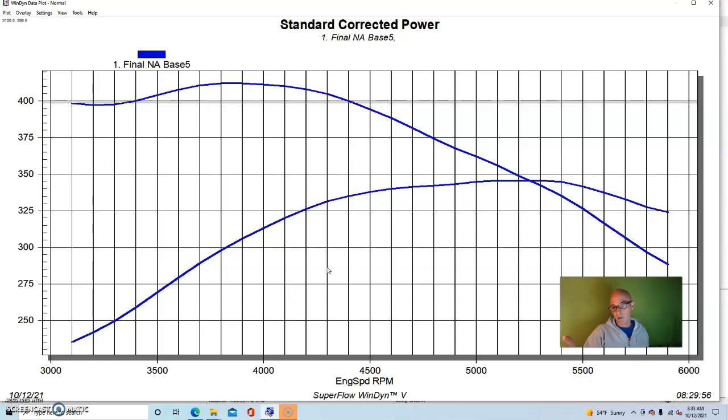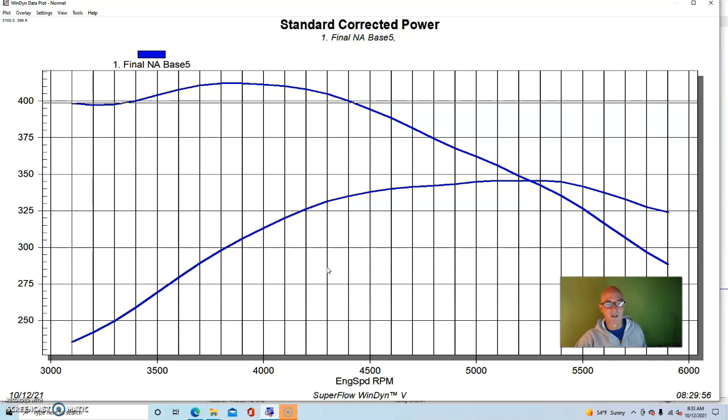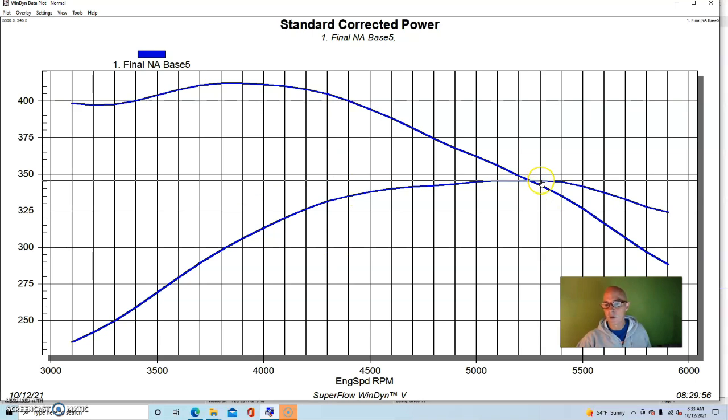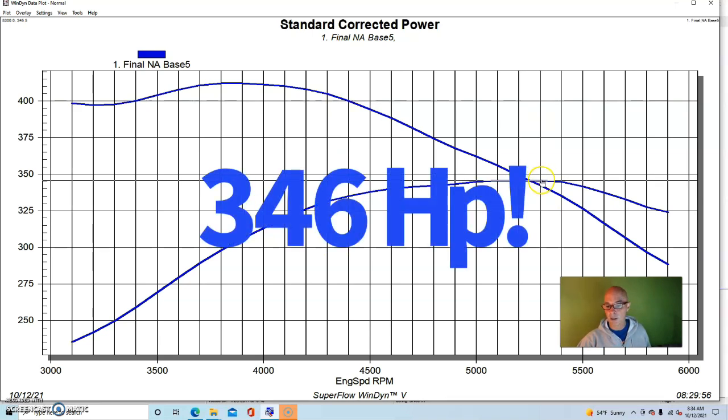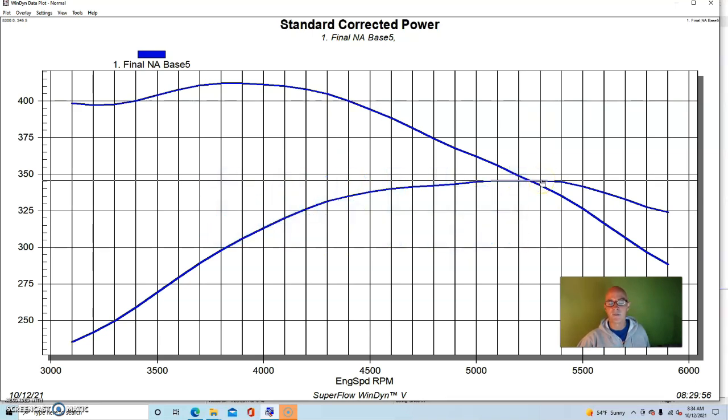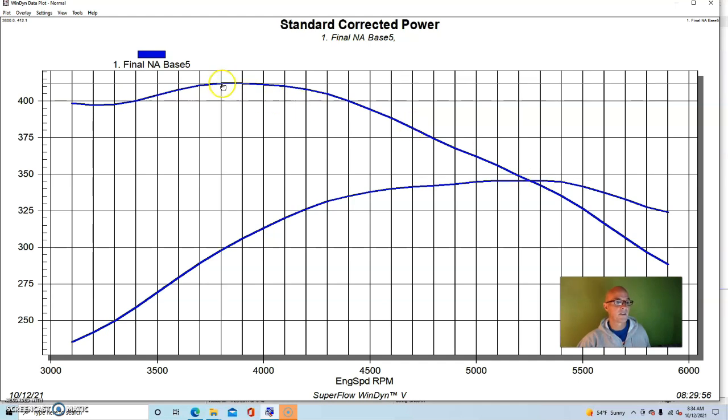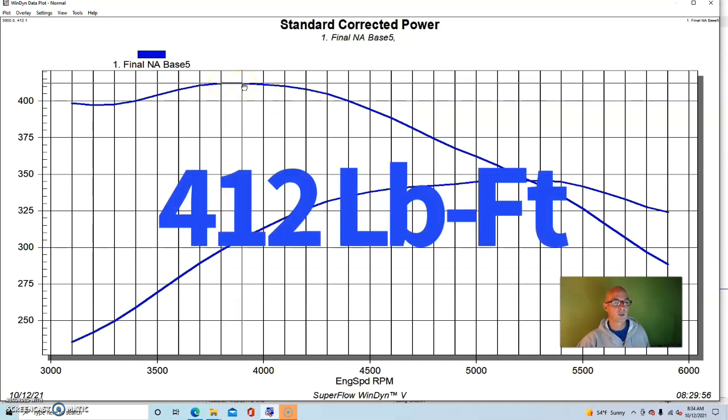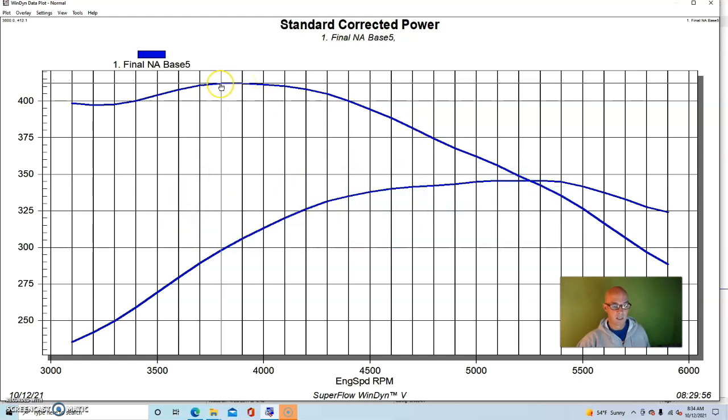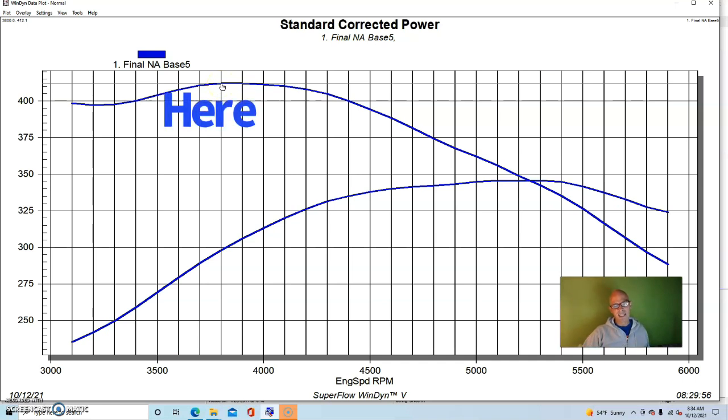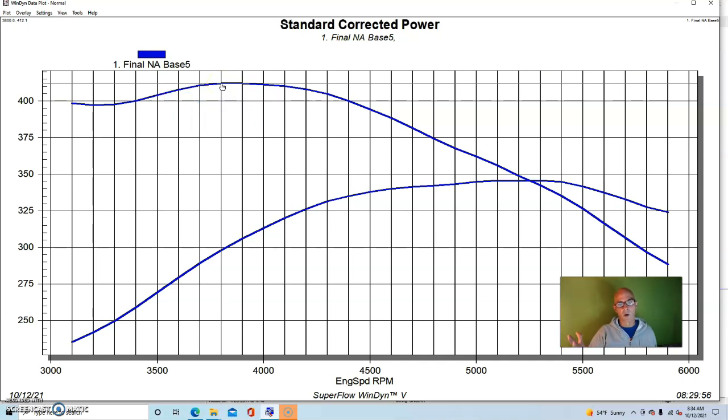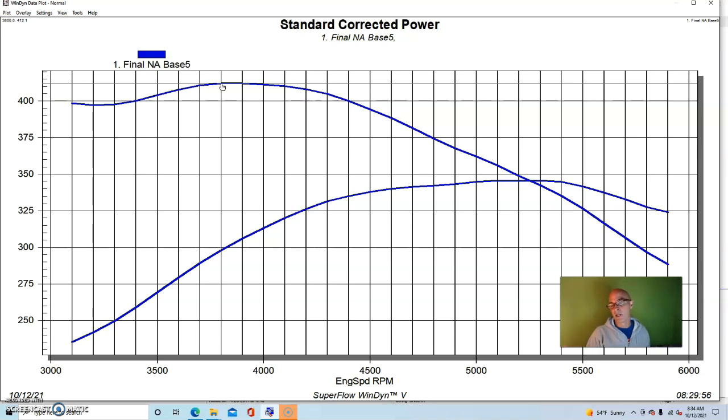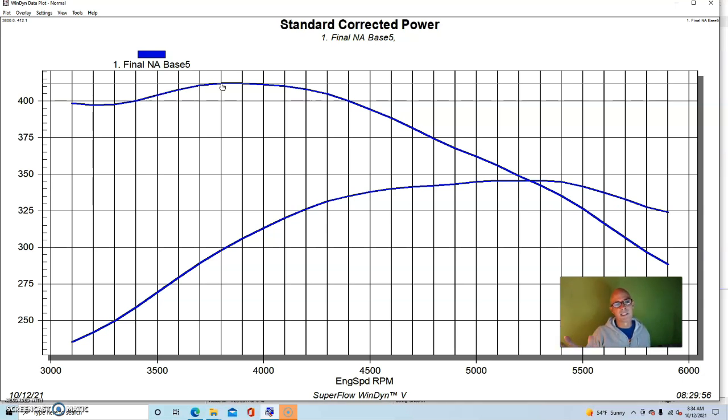So basically what this is, is a sub 350 horsepower mild 350 kind of street motor. This would be very good for a daily driver and stuff. It made peak power between 5,000 and 5,500 RPM, 52 or 5,300. And our peak horsepower checked in at 346 foot pounds here at 5,300. Peak torque checked in at 412 foot pounds of torque down here at 3,800. So you can see definitely had a mild camshaft in it.